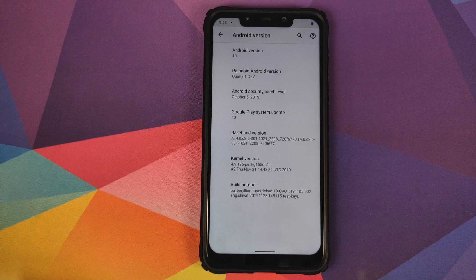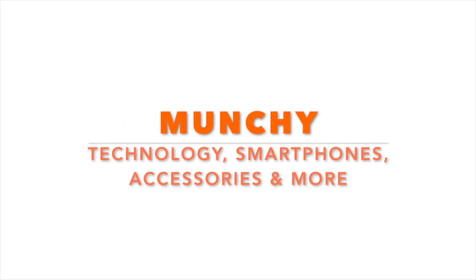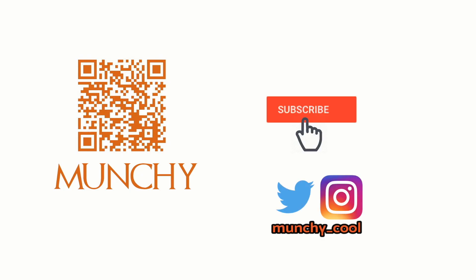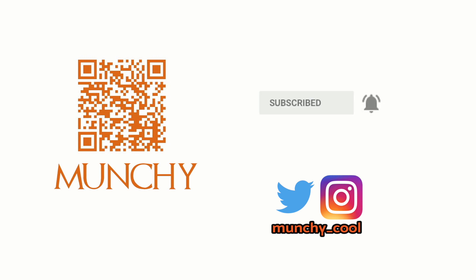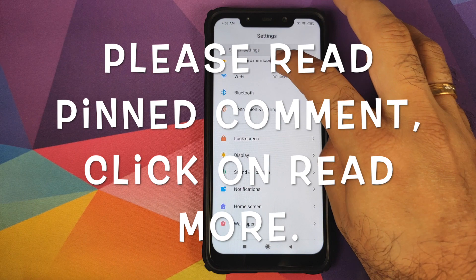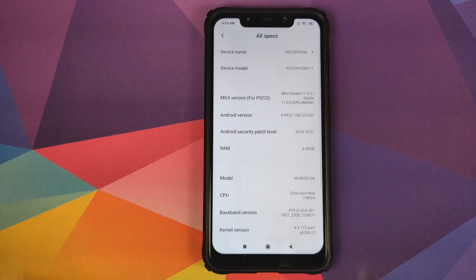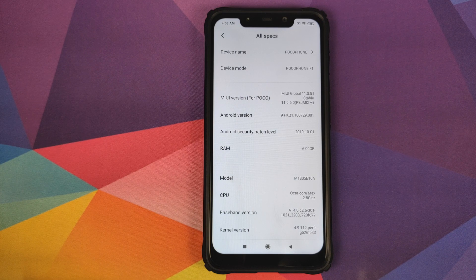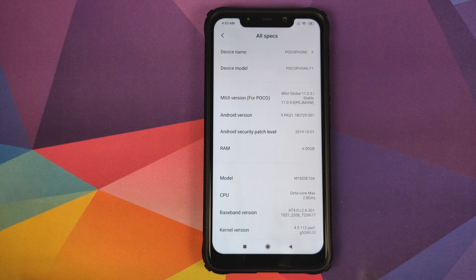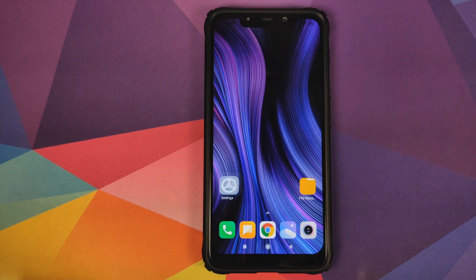Hey peeps, what's up, Manji here back with another video. In this video I'm going to show you how you can install Paranoid Android ROM based on Android 10 on the Xiaomi POCO F1. As you can see, I have the POCO F1 running MIUI 11 global stable version 11.0.5.0 based on Android 9.0 Pie.